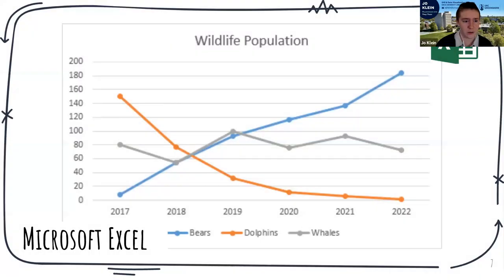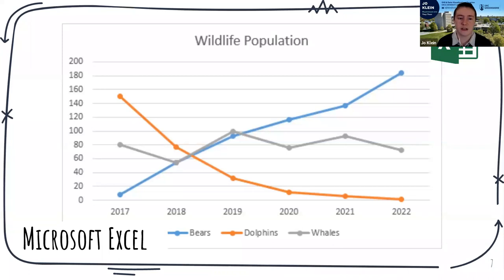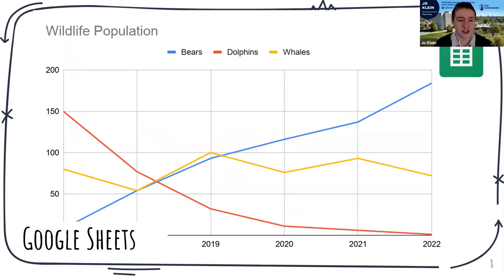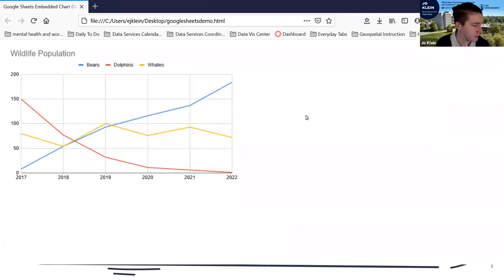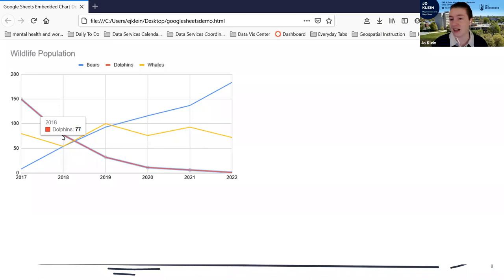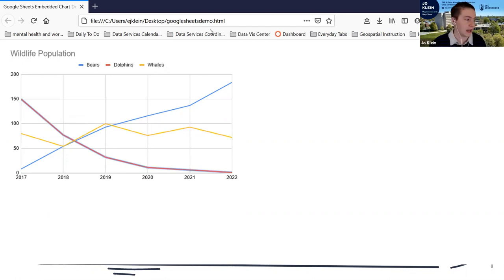Here's an example of a chart in Microsoft Excel: a simple static line chart looking at wildlife population from 2017 to 2022 for three types of wildlife. And here's what that might look like in Google Sheets. I'll show an example of a live embedded Google Sheets chart — I can hover over data points to see values: in 2020, there were 116 bears in our theoretical data set. That's pretty much the limit of interactivity with Google Sheets, but if I were to add data to the table it would update live.